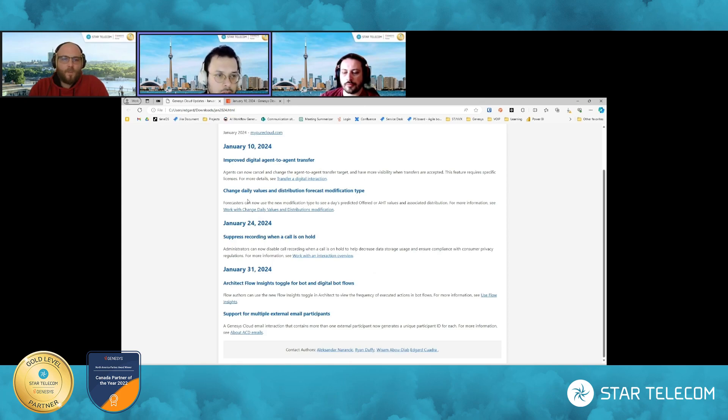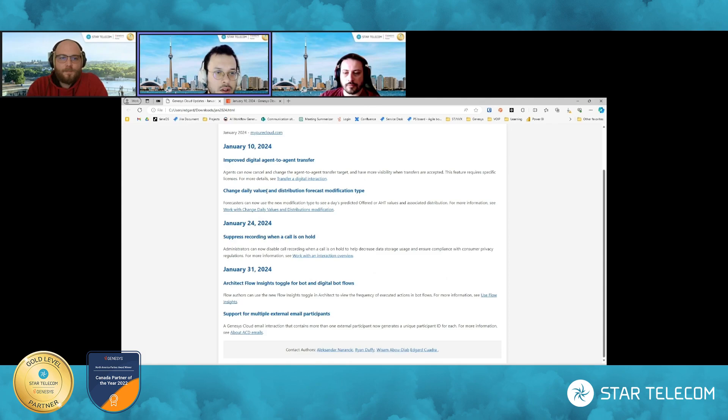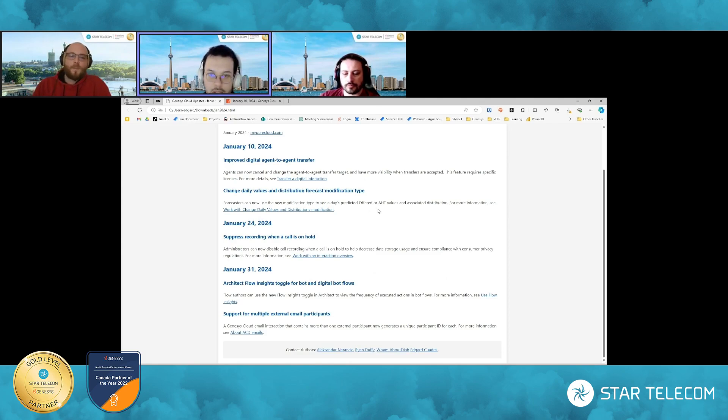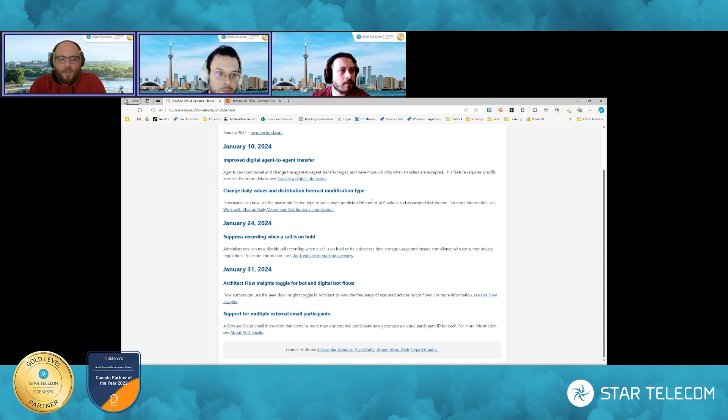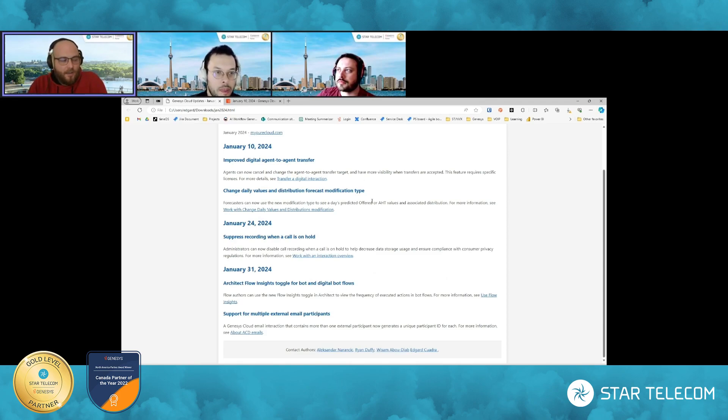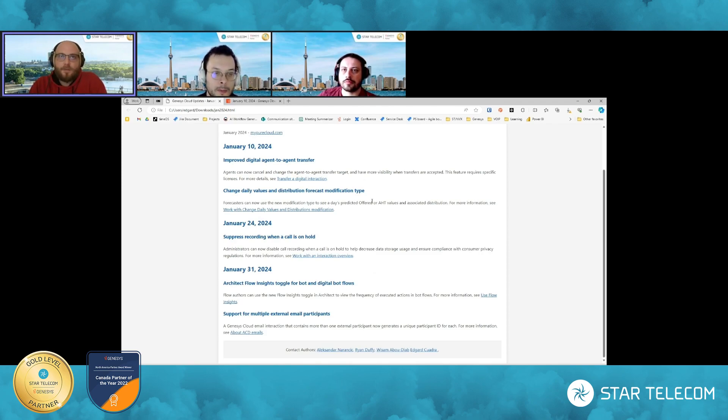Next one here, Alexander, this is your wheelhouse. Change daily values and distribution forecast modification to height. Go ahead, lay down.